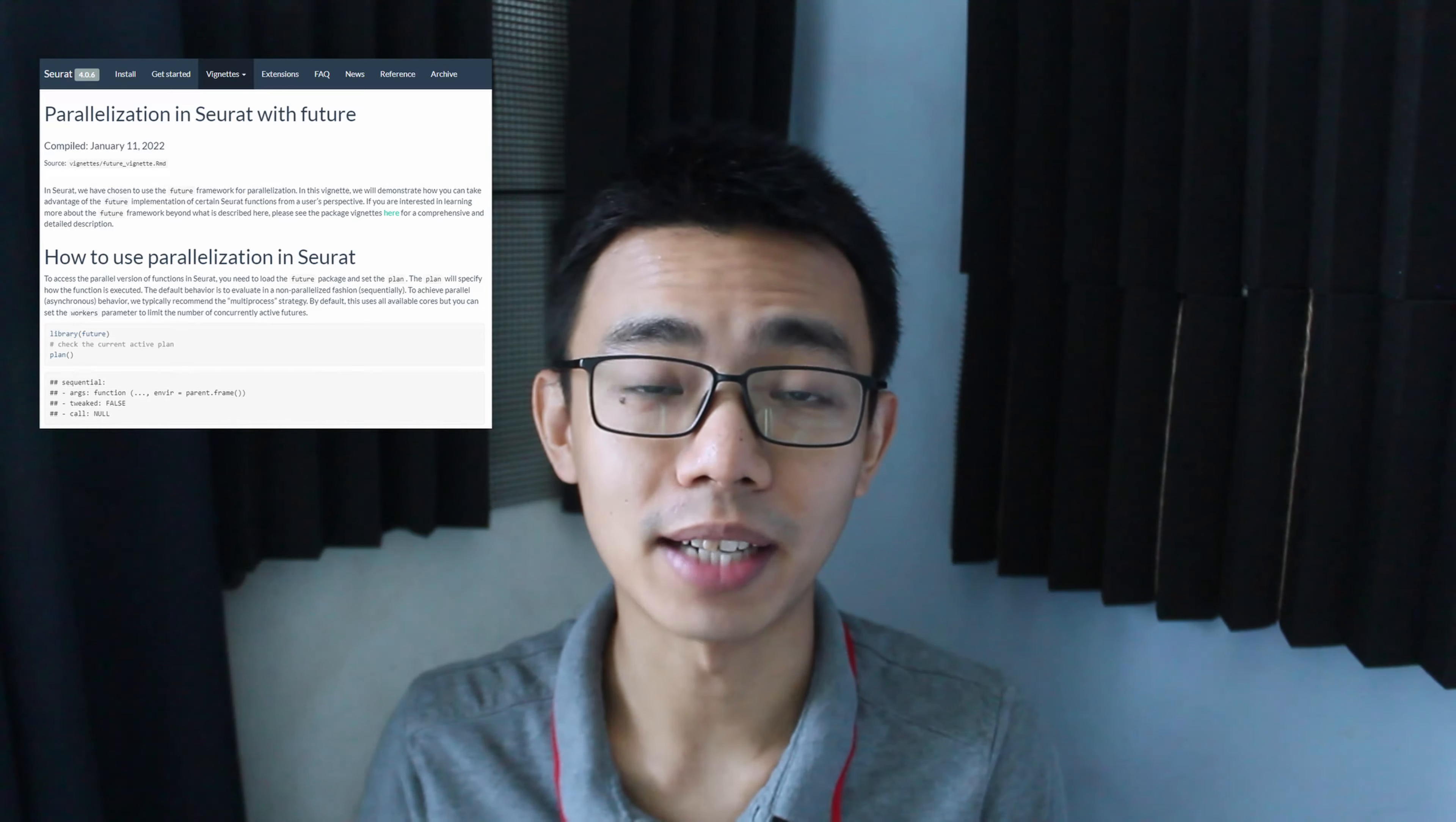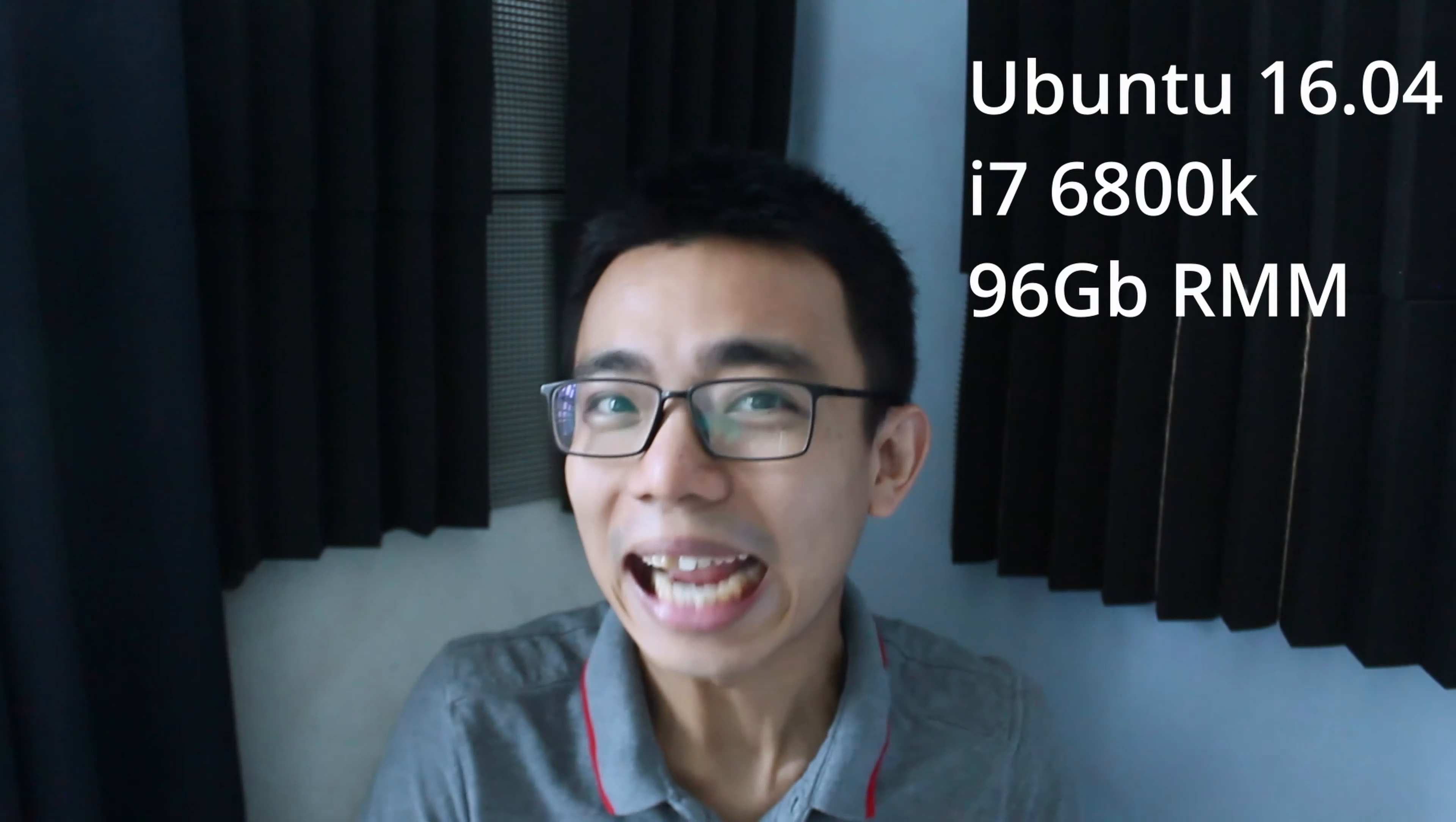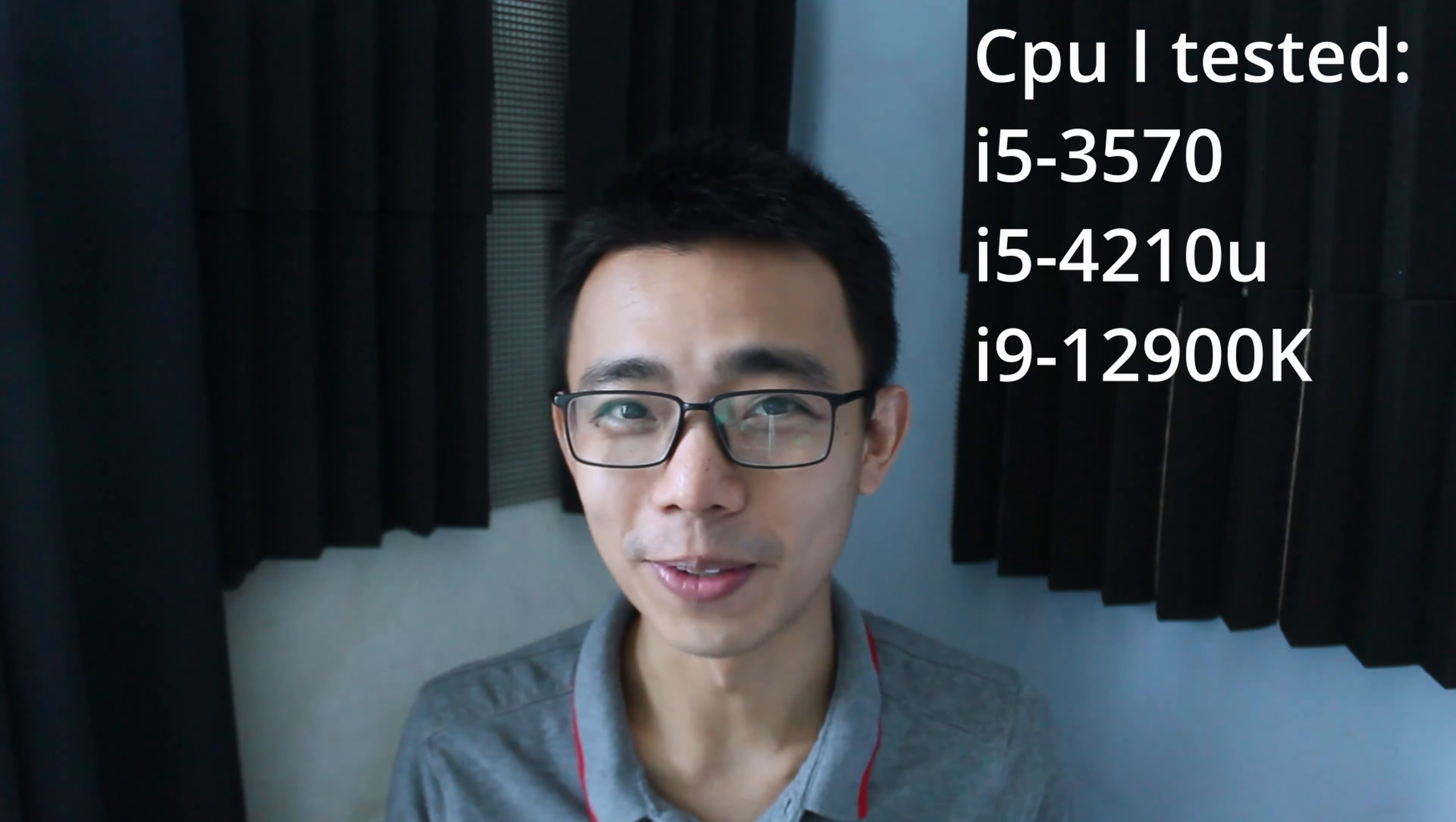So early this year, Seurat's website actually put out a vignette saying that the future parallelization package can actually significantly increase the speed of the calculation. However, they're also using a 6-core 12-thread i7 with 96GB of RAM. So I just want to see if this package is actually useful for common folks like us with normal computers.